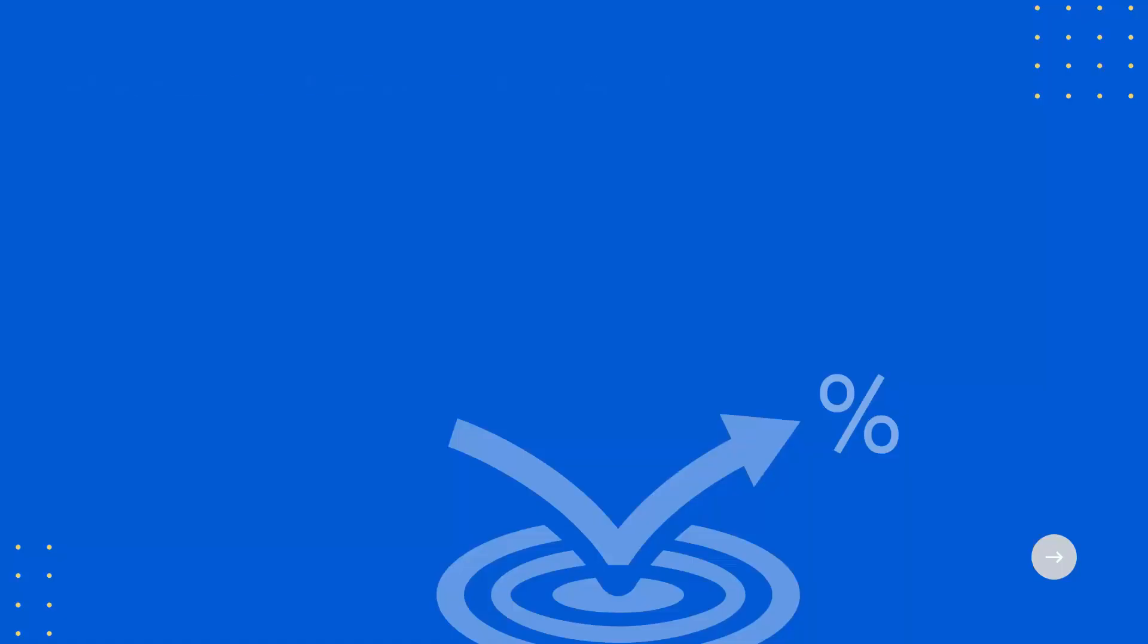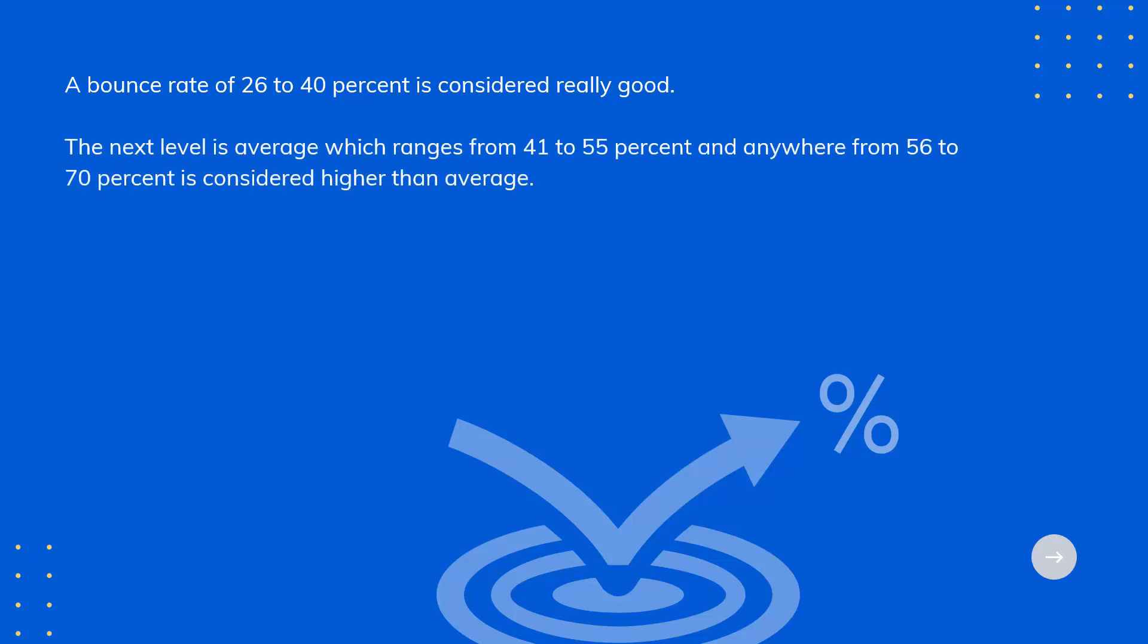A bounce rate of 26% to 40% is considered really good. The next level is average, which ranges from 41% to 55%, and anywhere from 56% to 70% is considered higher than average.